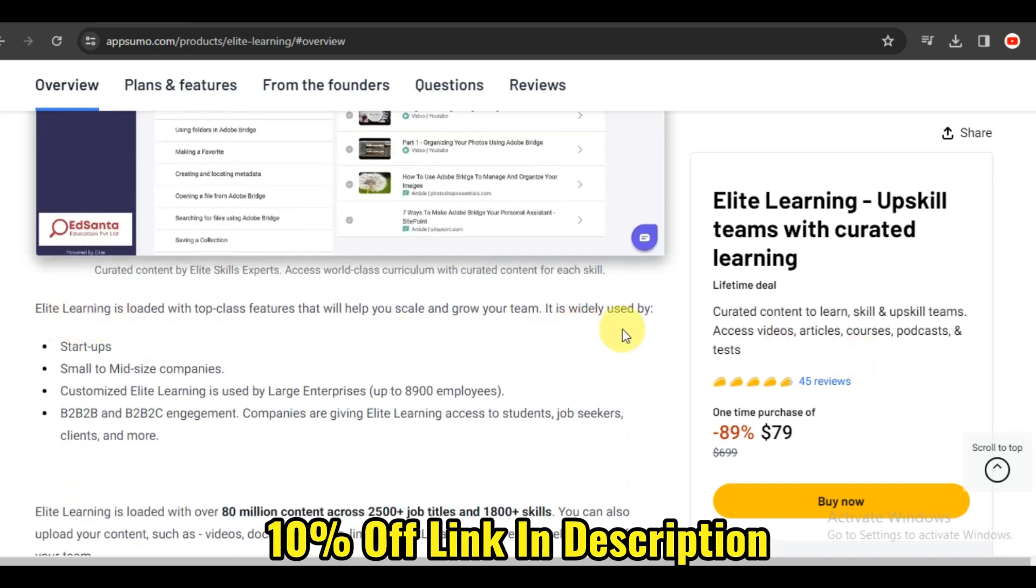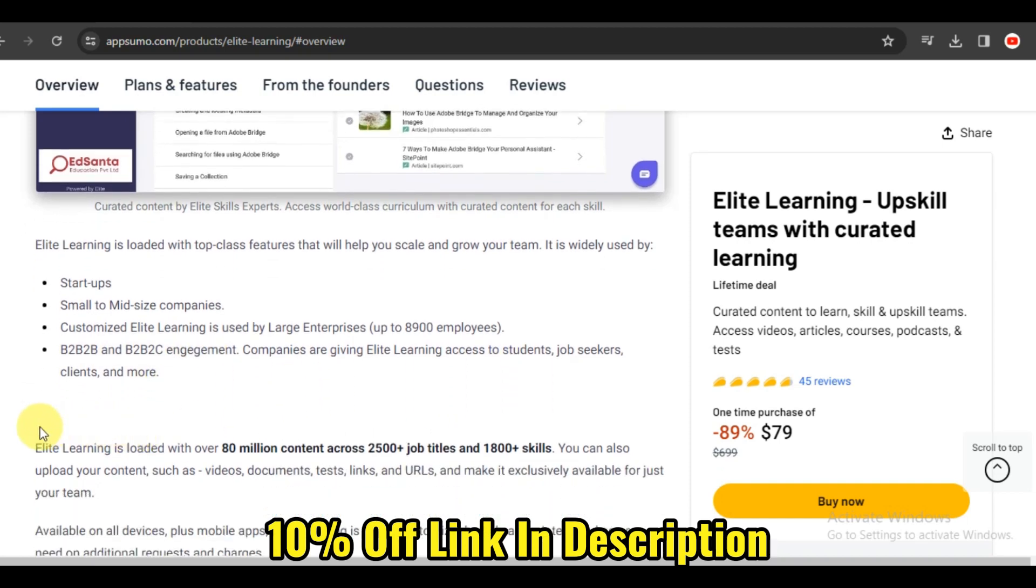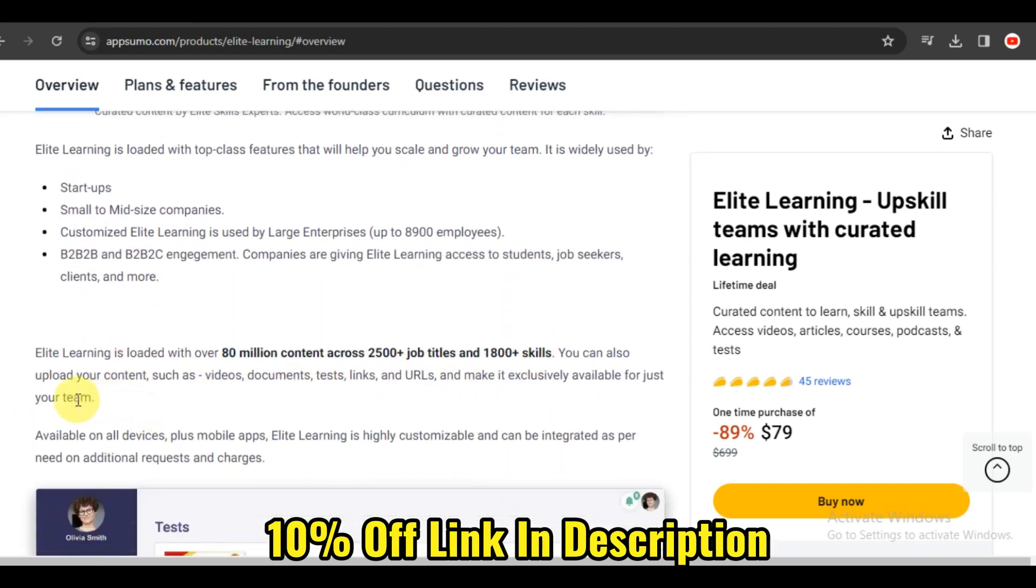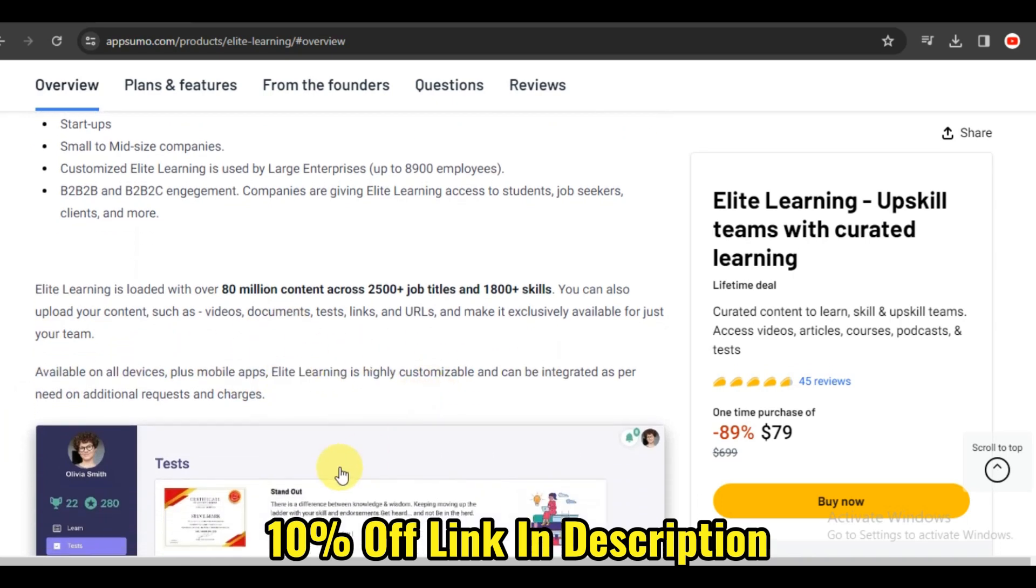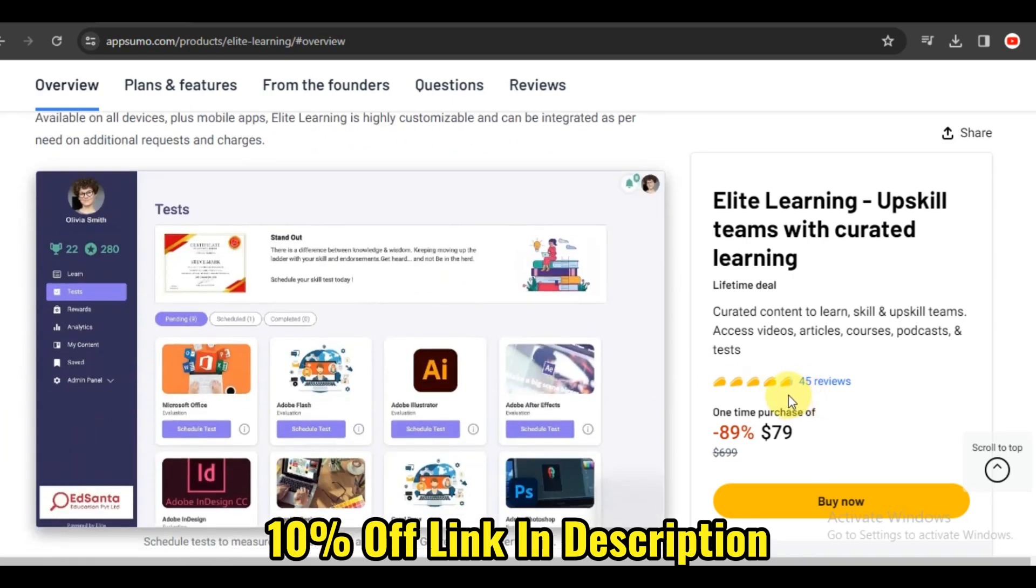Interactive learning keeps you engaged, and Elite Learning excels in this aspect. The platform provides a variety of interactive resources, including quizzes, case studies, and discussion forums. These features enhance your learning experience by allowing you to apply your knowledge and engage with fellow learners.